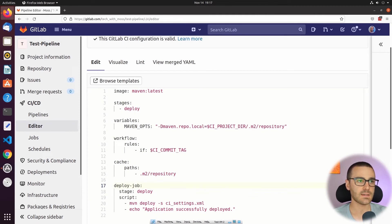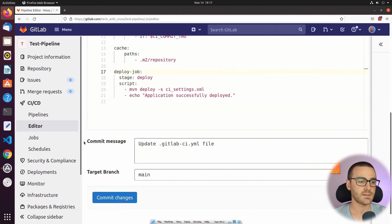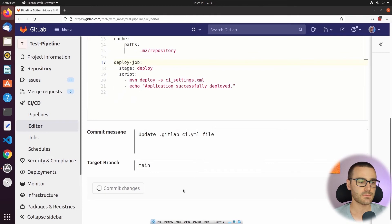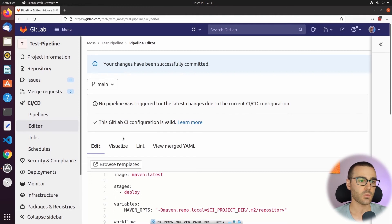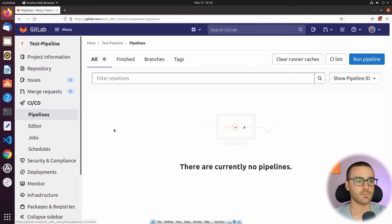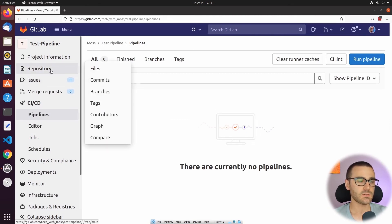Let's go ahead and commit this pipeline and see if it runs successfully. I'm going to navigate down and select Commit Changes. Based on the workflow keyword, this shouldn't run automatically until we've created a new tag in the repository. So let's navigate to the pipelines page — and you can see that no pipeline has started yet. I'm going to navigate to the repository section and then to the tags page.